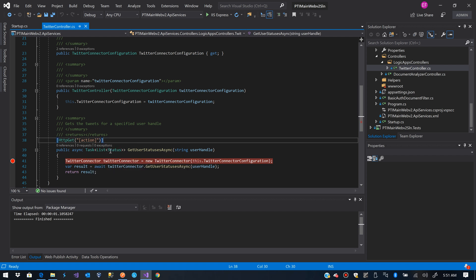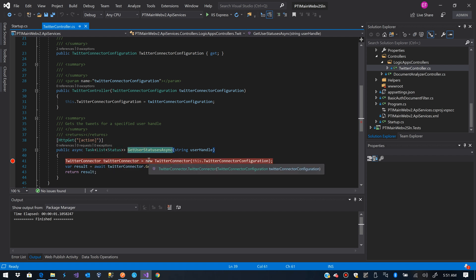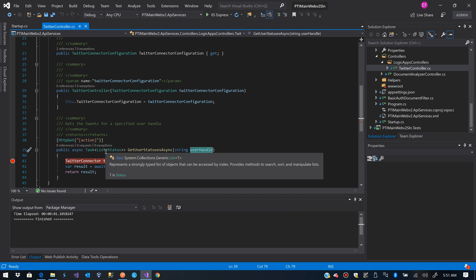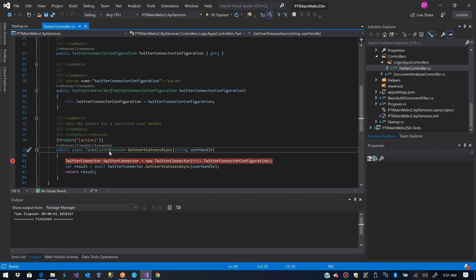If you see I have this endpoint, its name get user status status is async. It receives a string, which is the user handle we are going to find the tweets for. It returns a list of status.